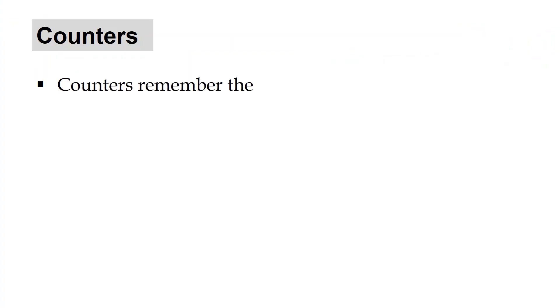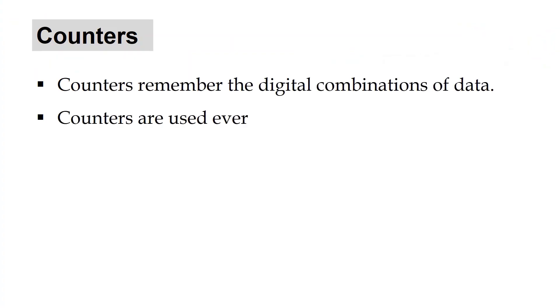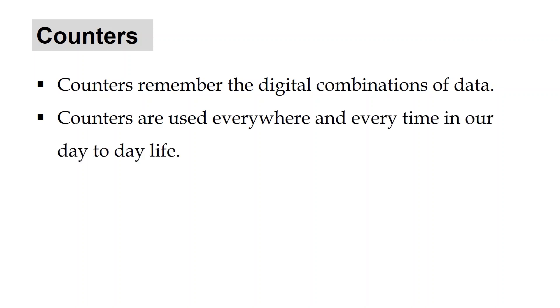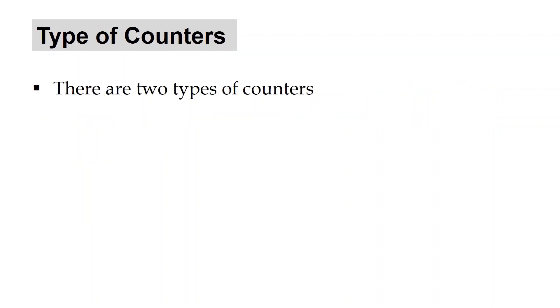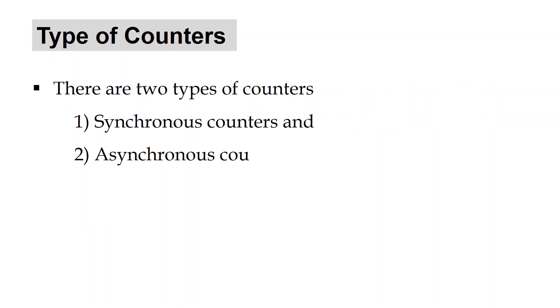Counters remember the digital combinations of data and are used everywhere and every time in our day-to-day life. The best example of a counter is the digital clock alarm that wakes you up in the early morning. There are two types of counters: synchronous counters and asynchronous counters.